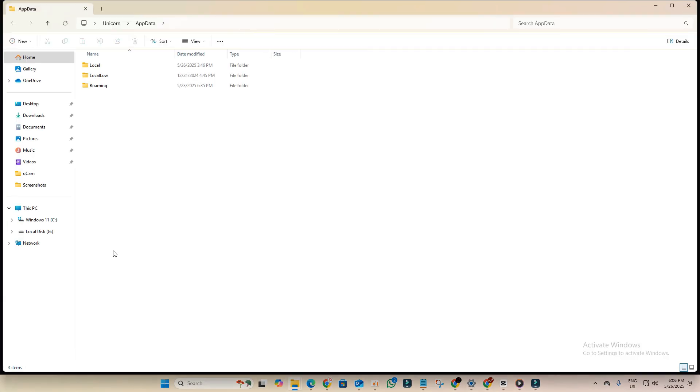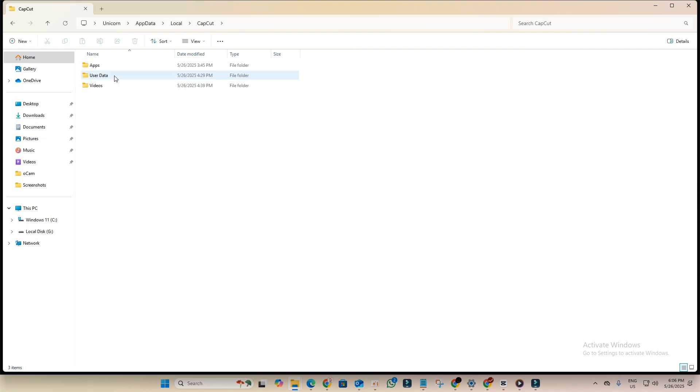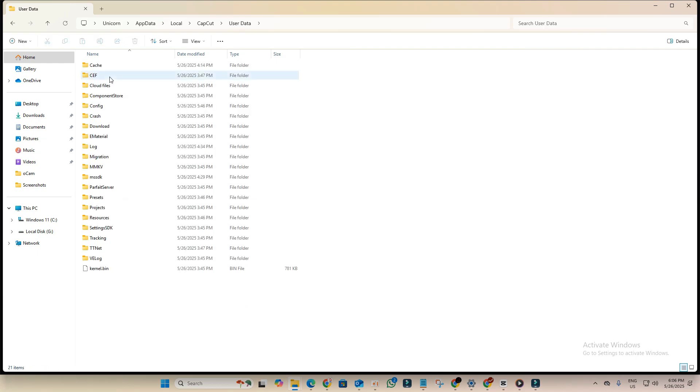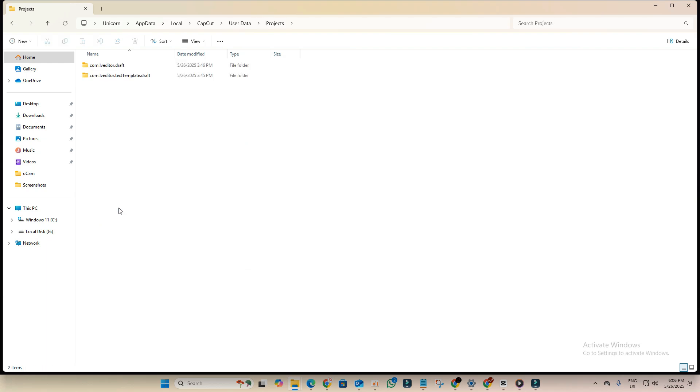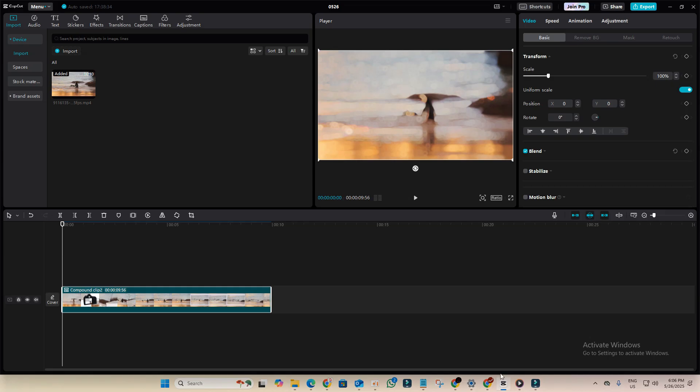Then go to local. Now find CapCut. Go to user data, now go to projects. Now open this folder com.iv-editor.draft. As you can see, there's a filename 0526. You can see it's the same filename for my clip, for my CapCut project, 0526.